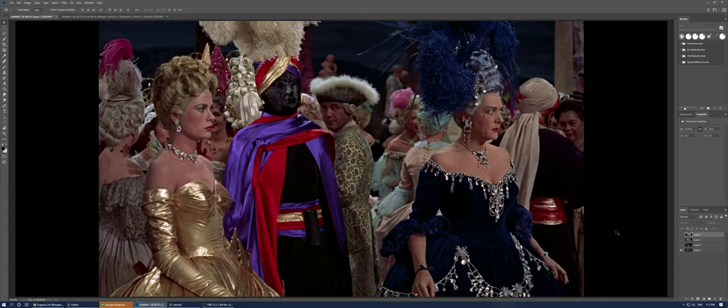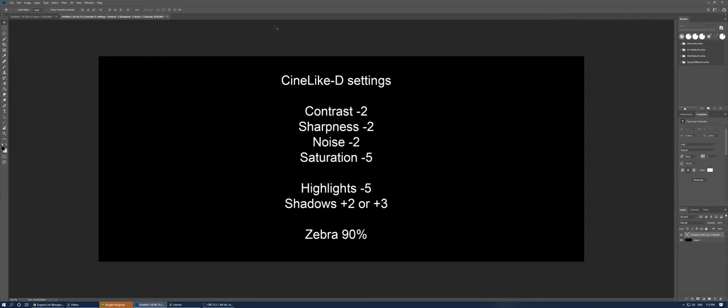So in order to use my LUTs, you will have to shoot, as shown here, contrast minus two, sharpness minus two, noise minus two, saturation minus five. And then you have to go to the highlights and shadows menu and change the shadows to plus two or plus three, depending which lens you're using.